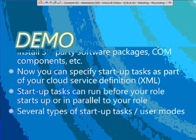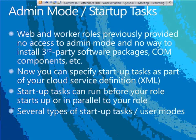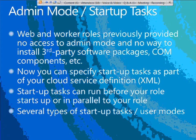Another very useful feature is admin mode and startup tasks. Up until now it's been easy to take an ASP.NET website, web service, Silverlight application, or batch program and push it up into the cloud. But what about third-party software? If you need something that requires admin mode access — such as installing a third-party software package, actually running an MSI, updating a registry, or registering a COM component — these things have been pretty hard to do. In some cases people have been creative, but it hasn't been very approachable for most people. This feature solves that.